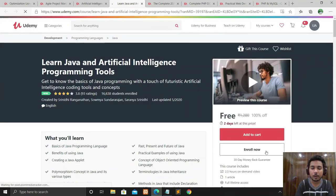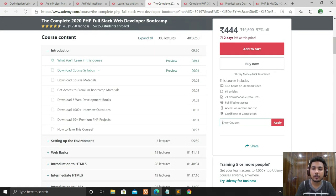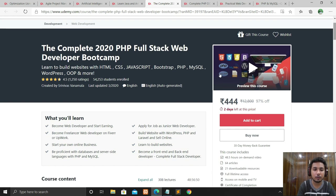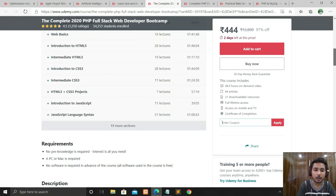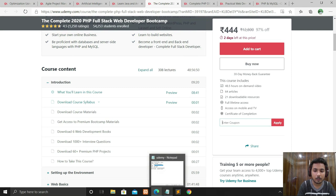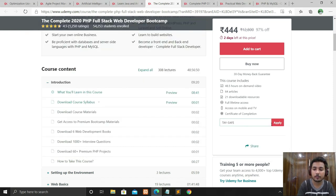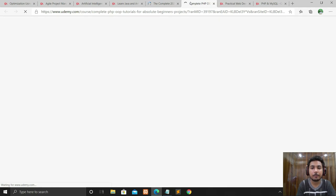The next course is Complete PHP Full Stack Developer Boot Camp. If you want to become a full stack web developer using PHP, this course is great. It's a new 2020 course with a 4.5 rating, and the course length is 48 hours 36 minutes — a big course but you'll get so much knowledge. Apply the coupon code the same way and click Apply.